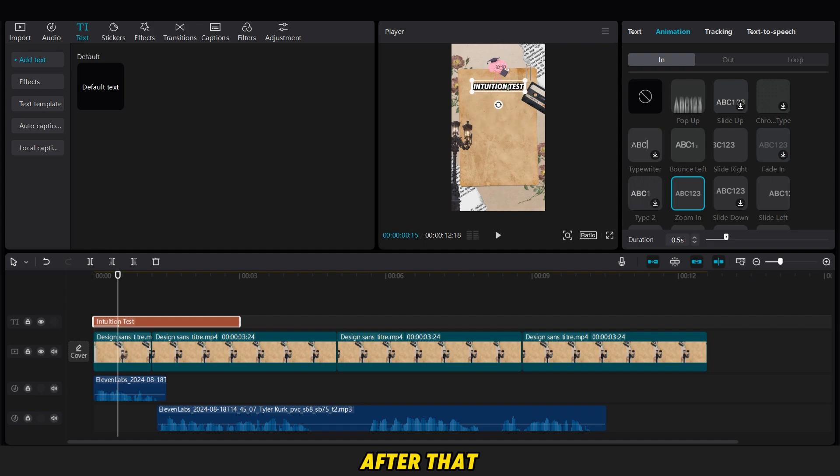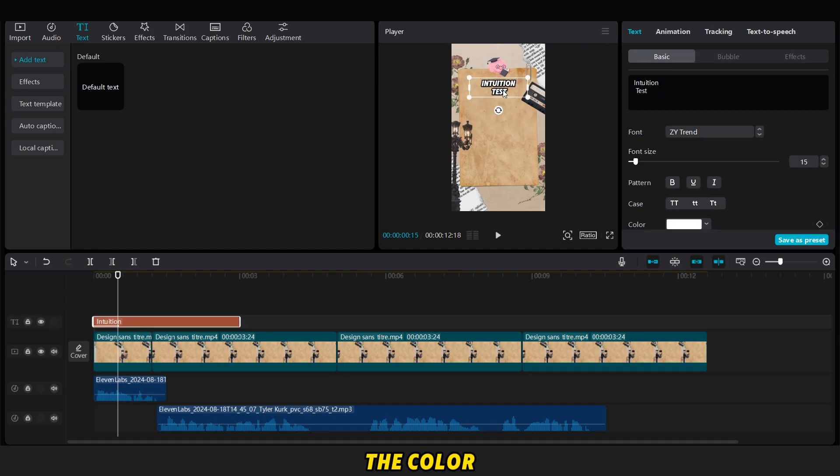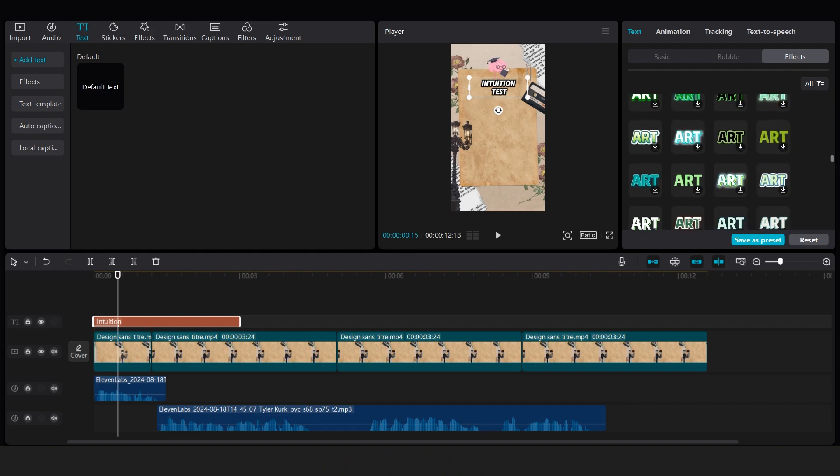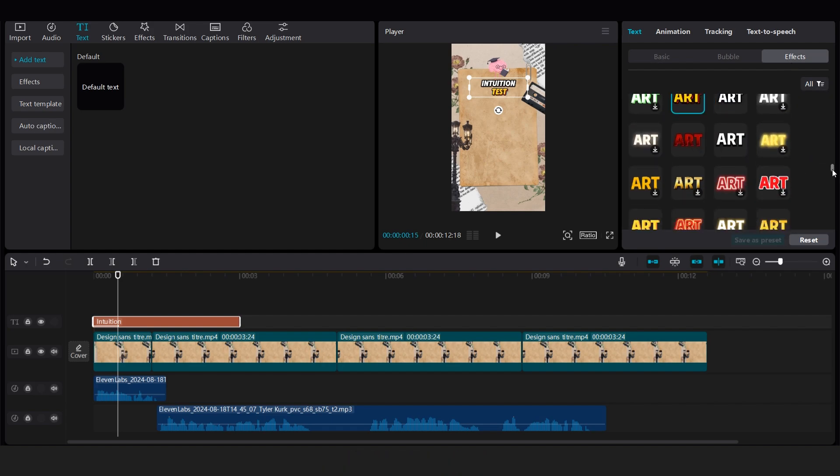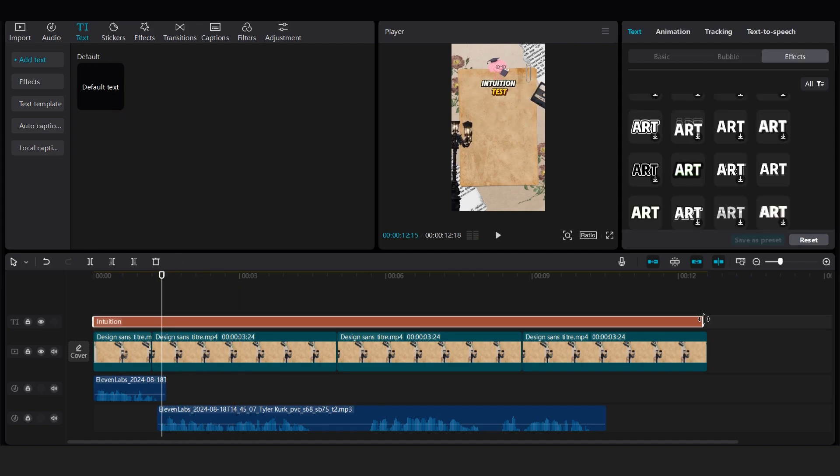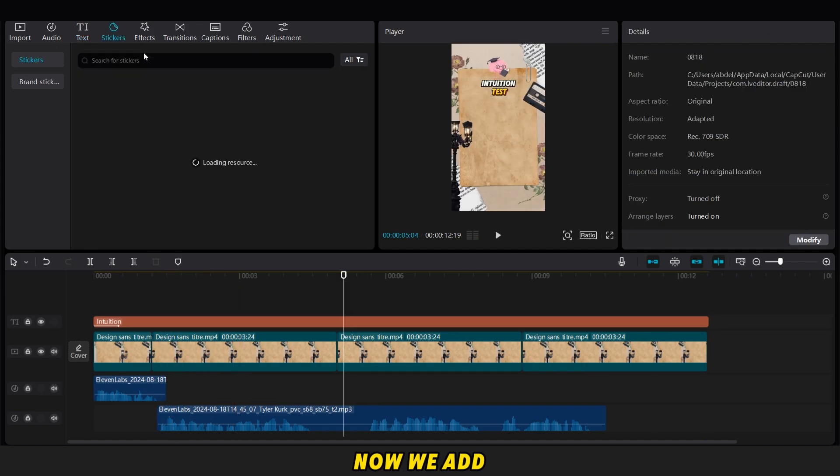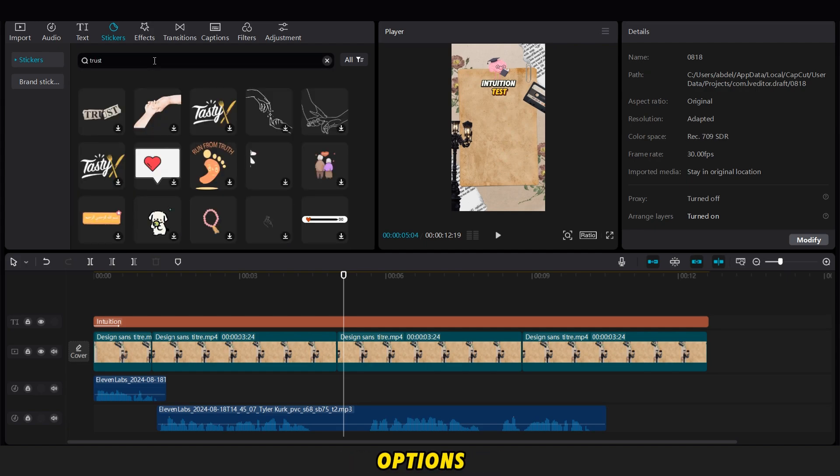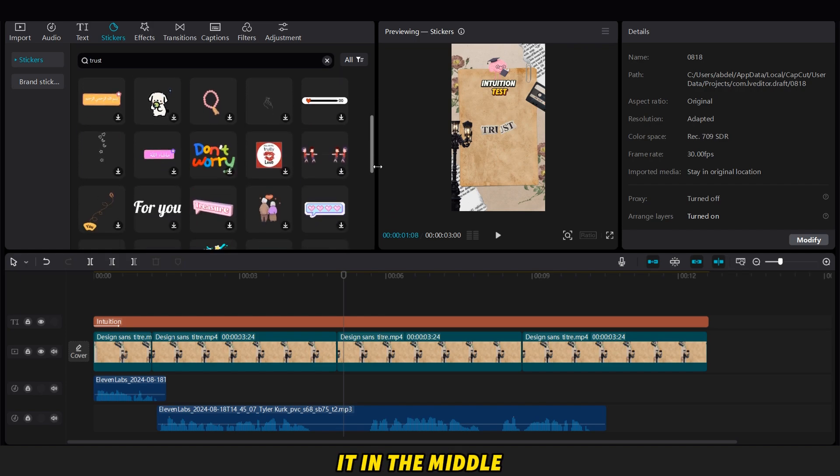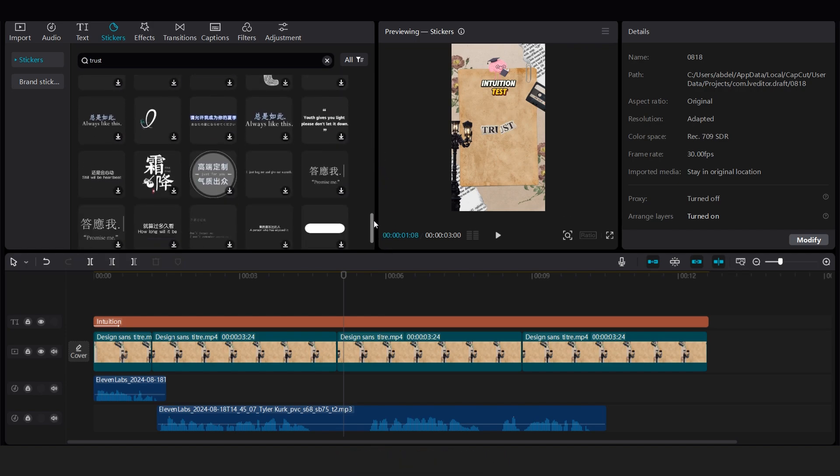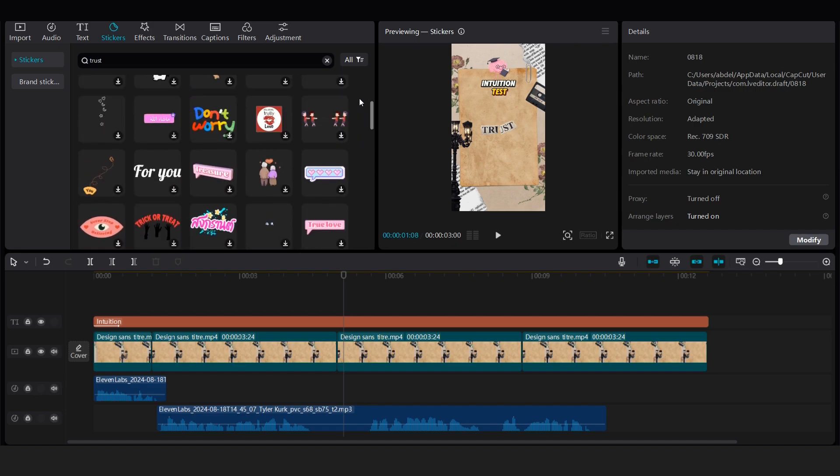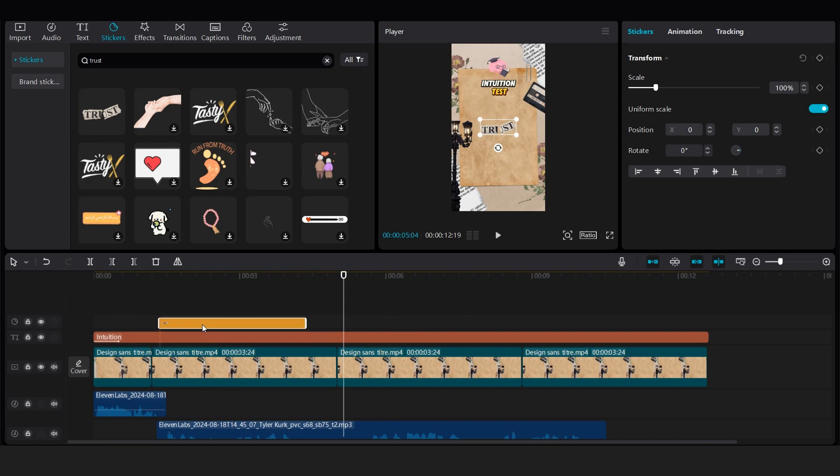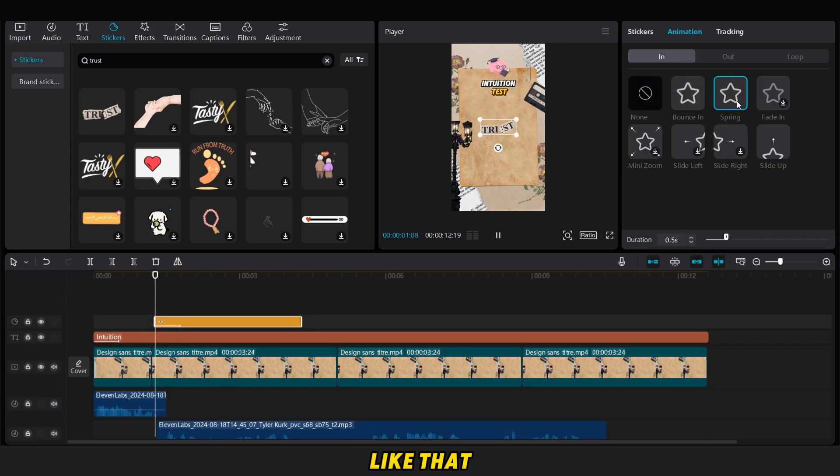After that, I decide to add a simple touch by changing the color of the second word to yellow. Now, we add a simple sticker. We go to the stickers options, and search for a trust sticker. We choose one and place it in the middle of the video, and also add a loop animation like that.